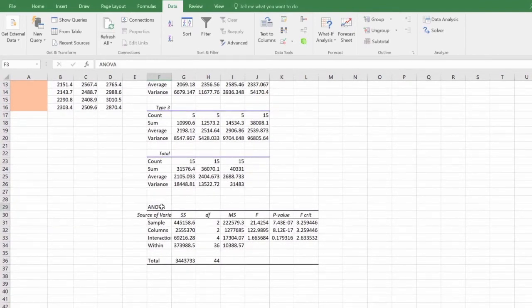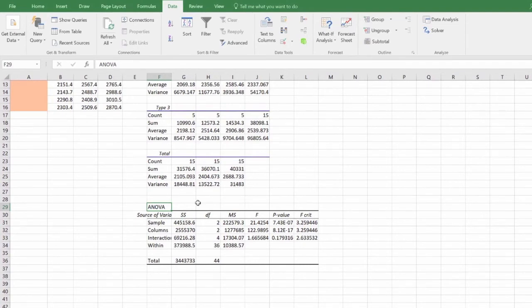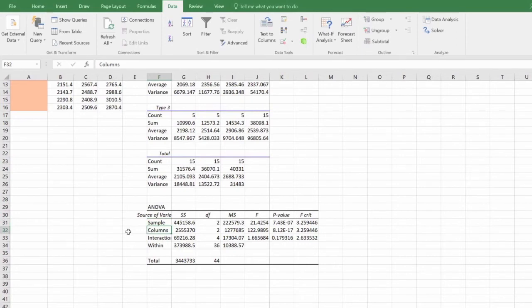To determine if there are statistically significant differences between groups, look at the ANOVA table at the bottom. Here, sample refers to the types of packaging, and columns refers to the length of storage period.